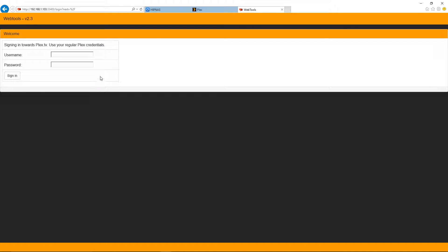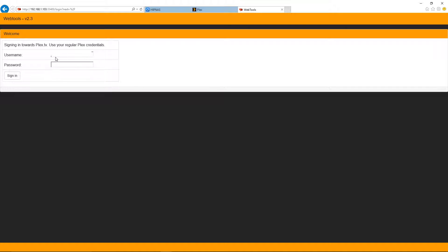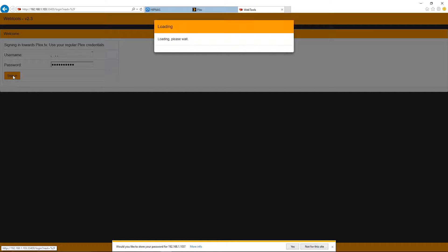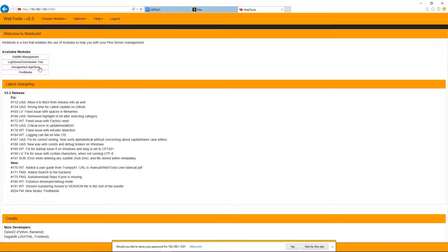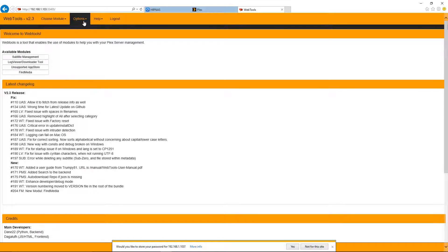Okay, so here we are at the Web Tools version 2.3 web page, which is locally on your server, of course. And this here is going to be your Plex ID and your Plex password that you use to log into your Plex server. So I'm just going to type mine in here. Once you've typed in your username and password, just hit sign in. And you're logging in. And now here you can see all the different options.